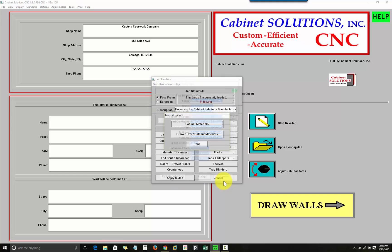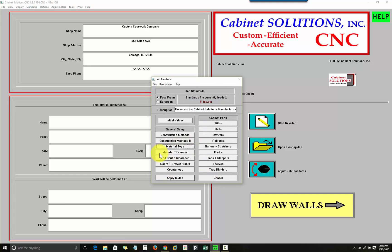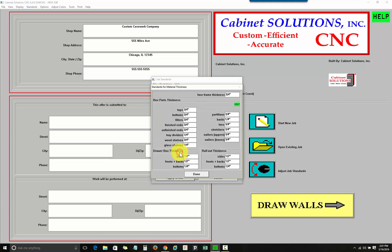I can also edit the material list to add and remove materials. If I go back to the main standards screen, I can also go to material thickness, where I can specify the thicknesses of different cabinet parts. Right now I'm in inches, but the program works in both inch and metric.